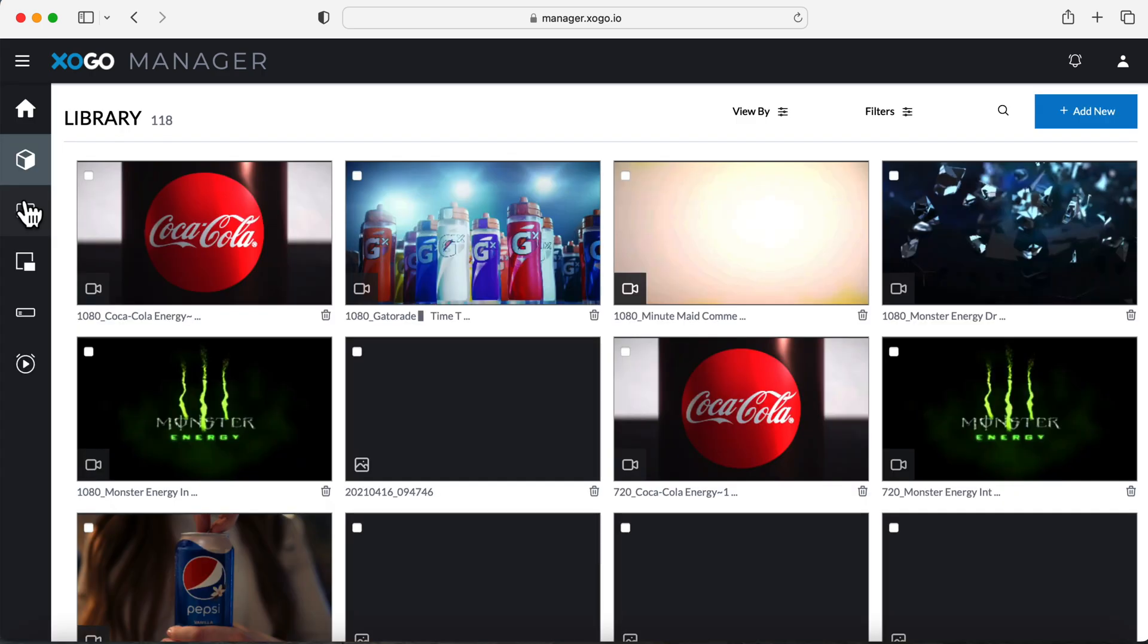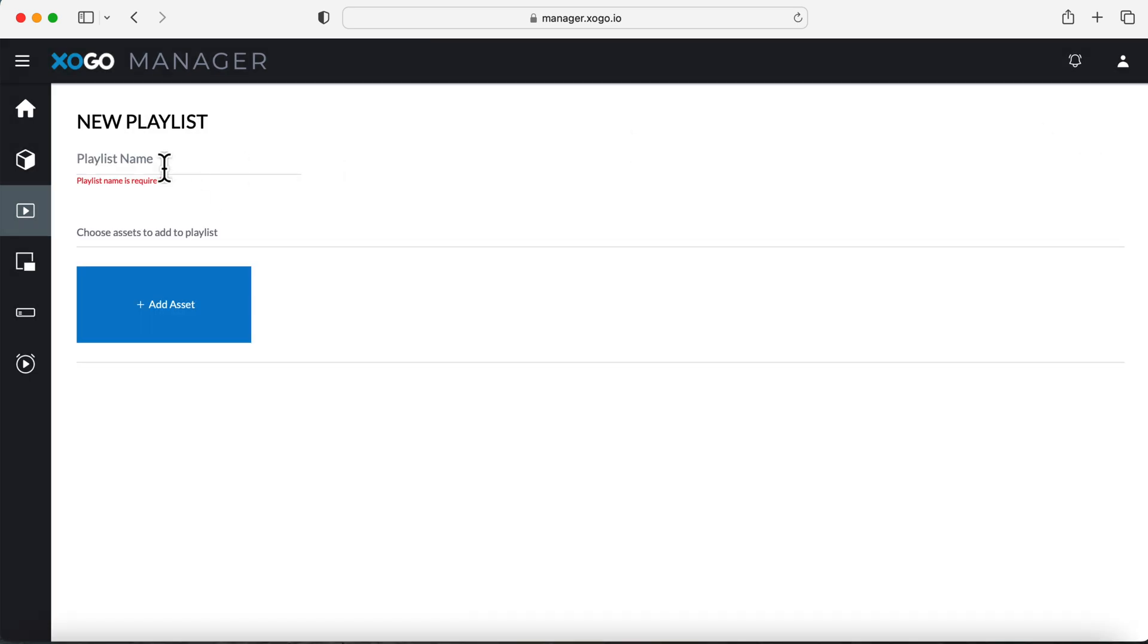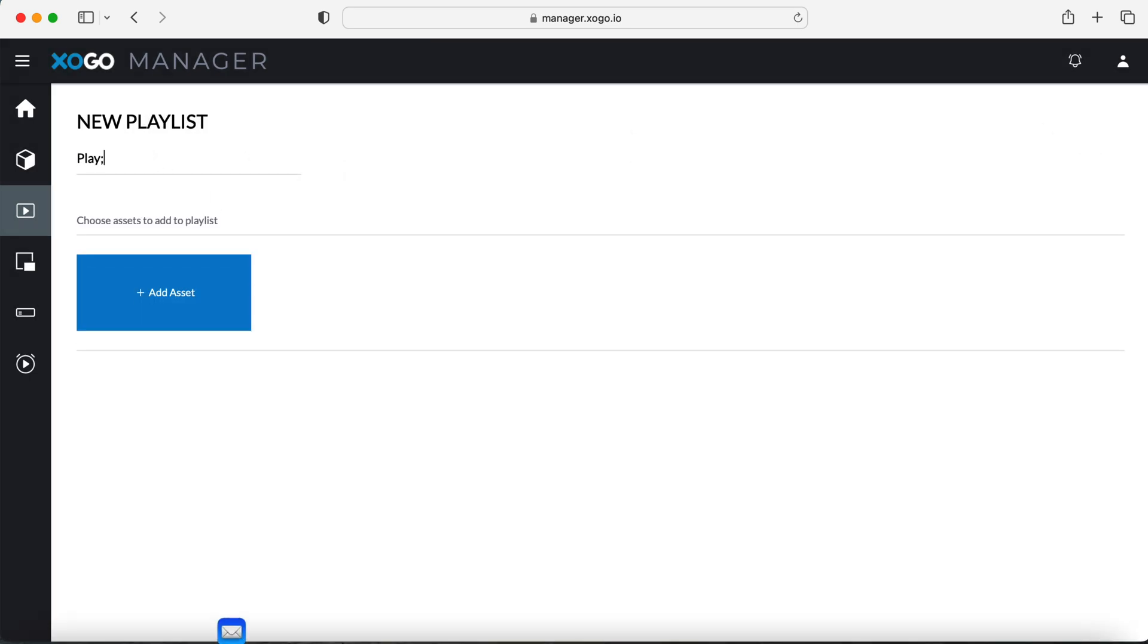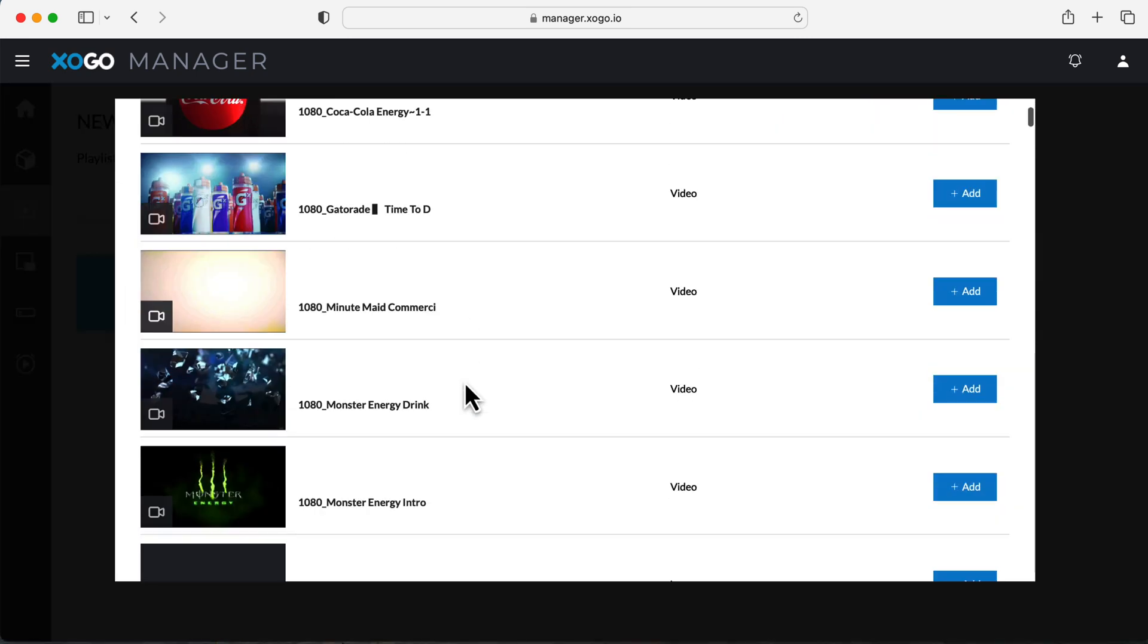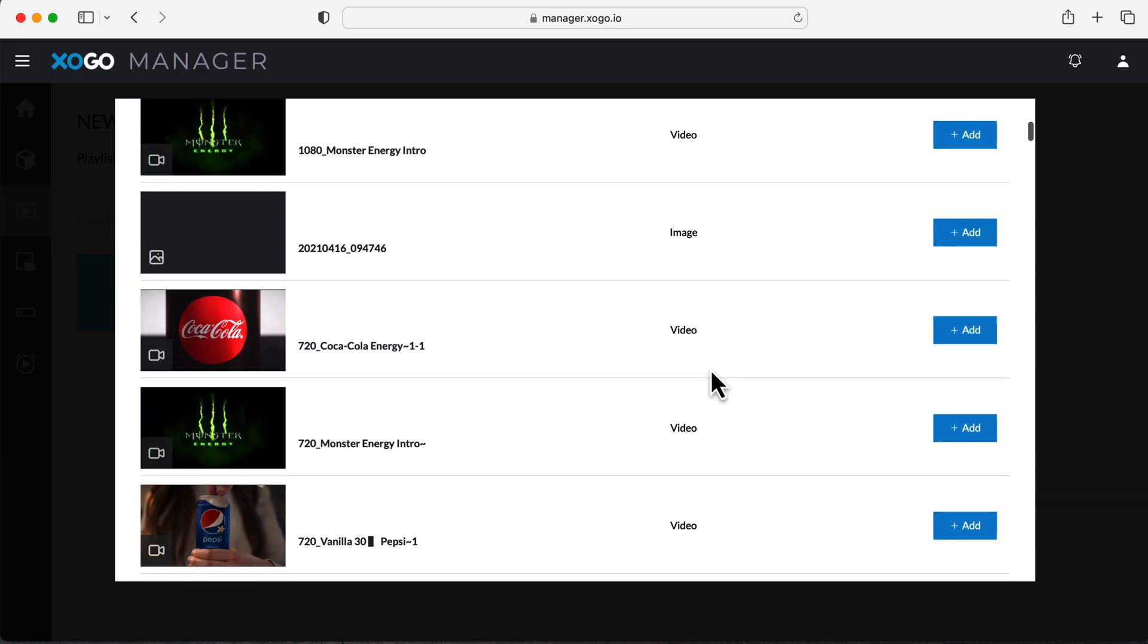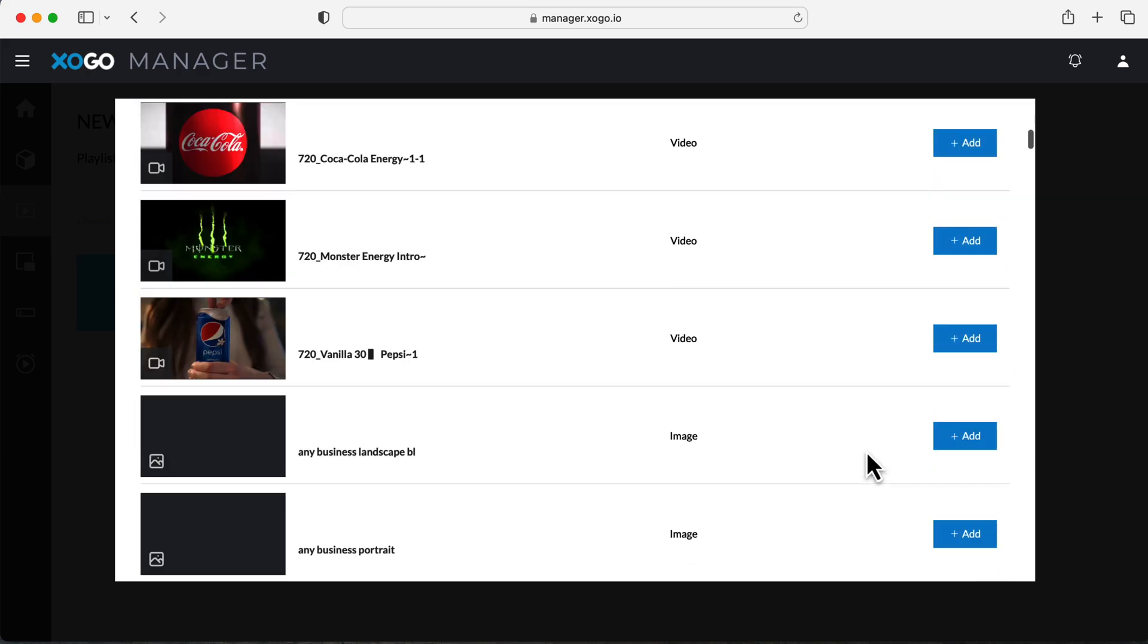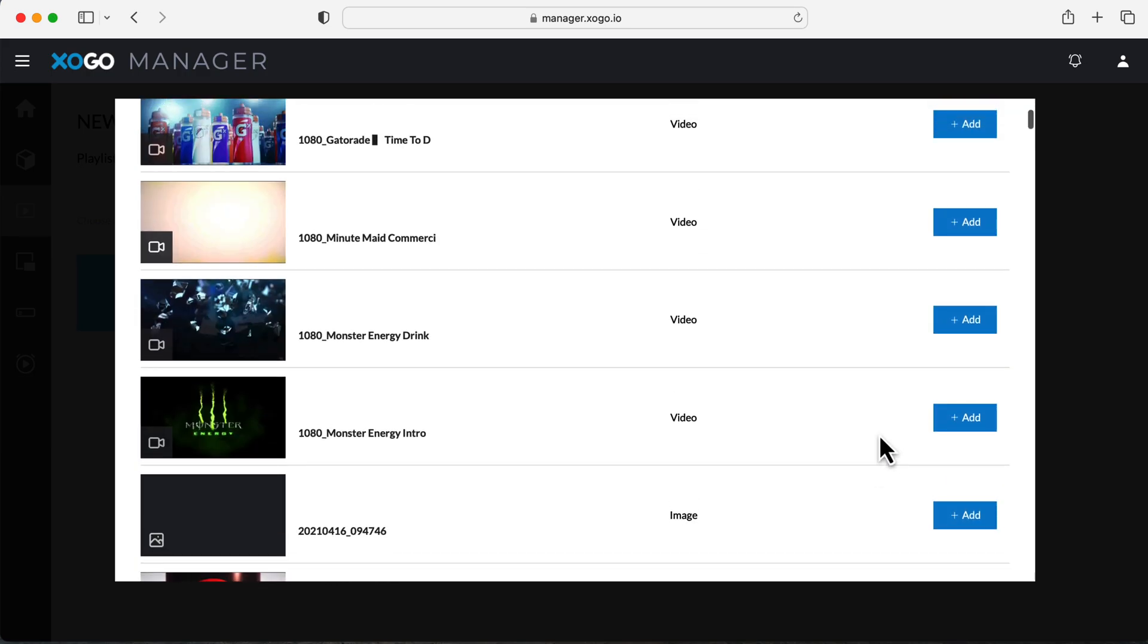Creating playlists hasn't changed much, but it does look a little bit different. Like always, we give our playlist a name and then we'll go through and add our assets. You can utilize the search bar to find assets quickly if you choose, but you can also scroll through if you don't remember the names of the assets you're looking for.